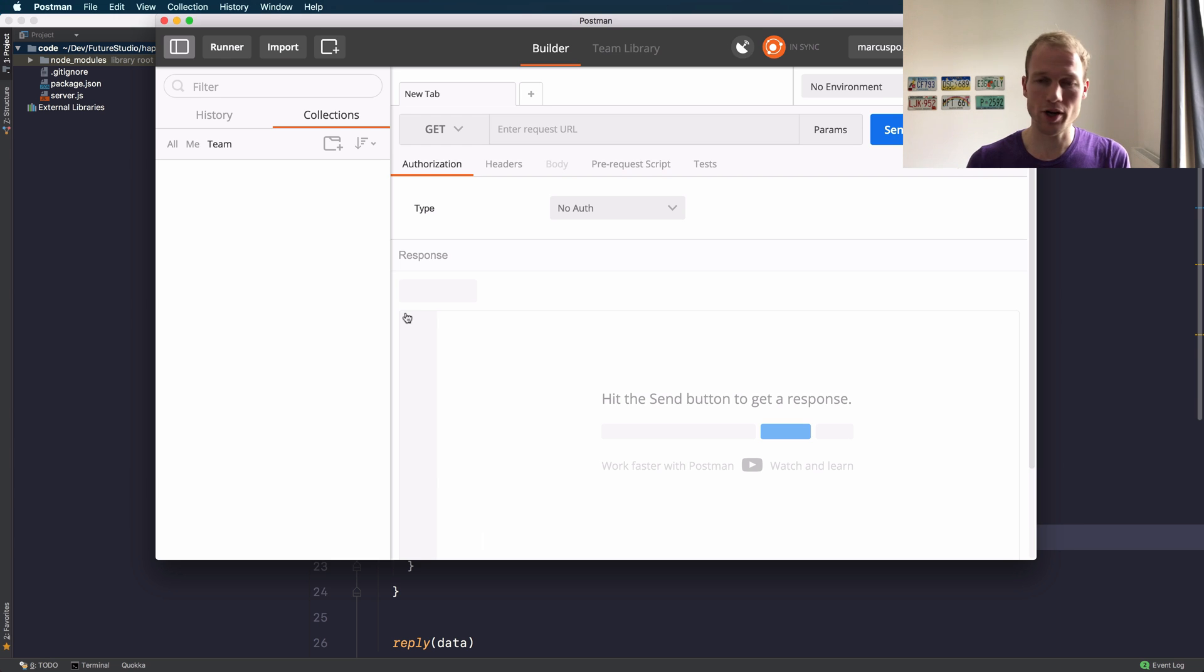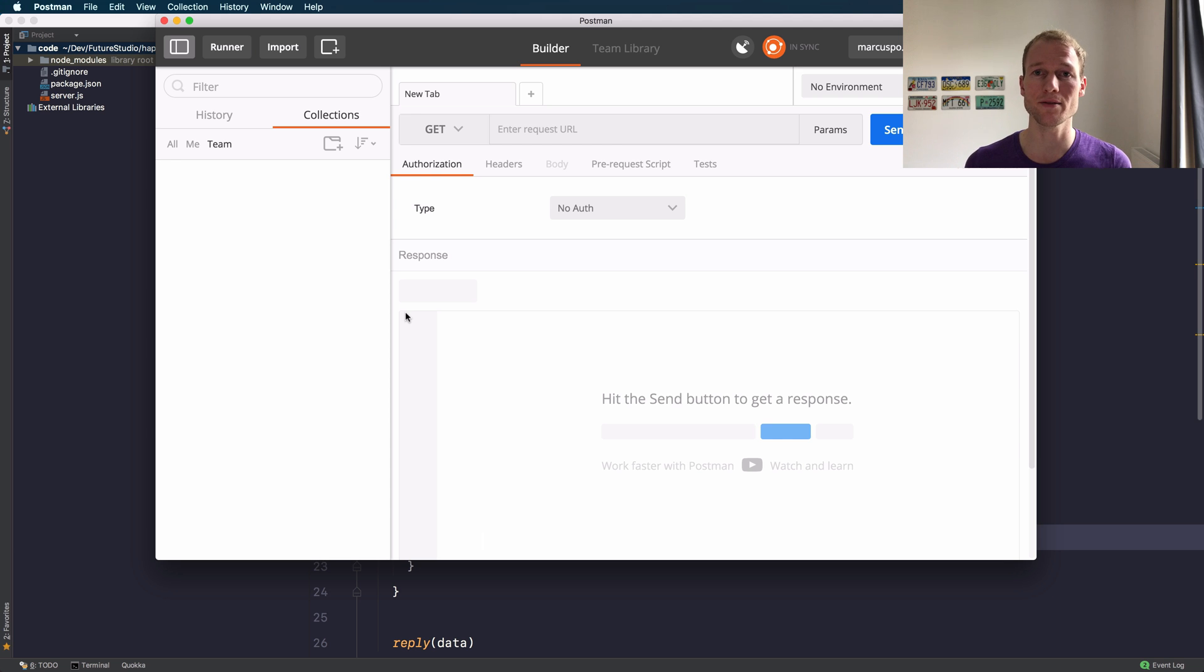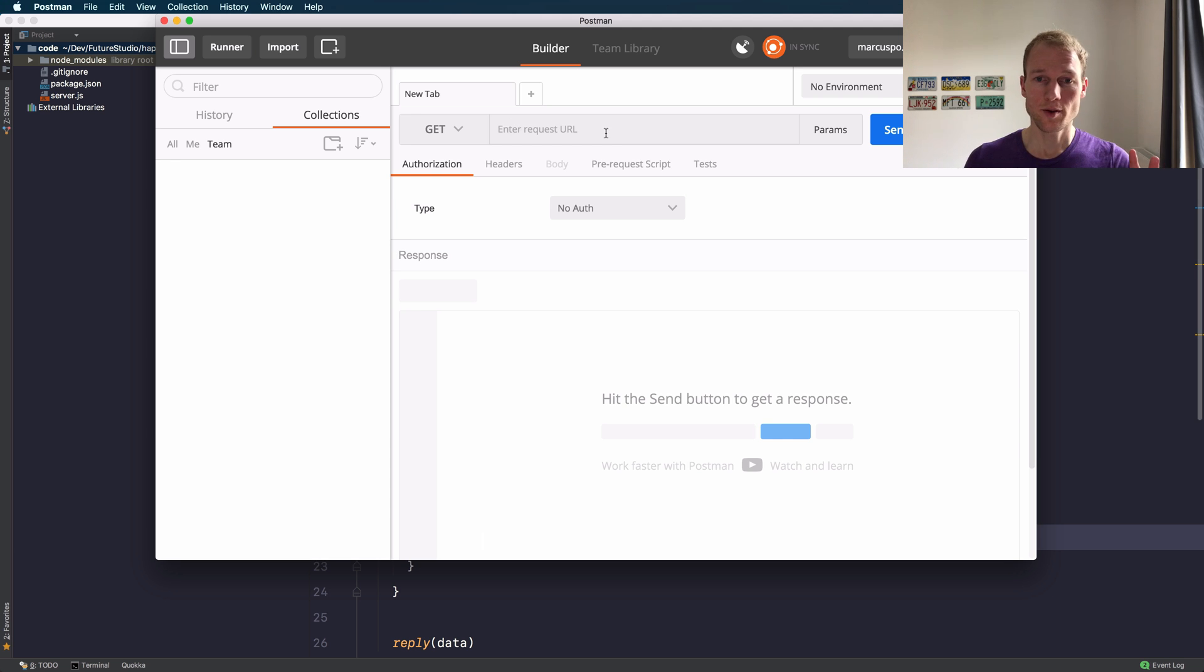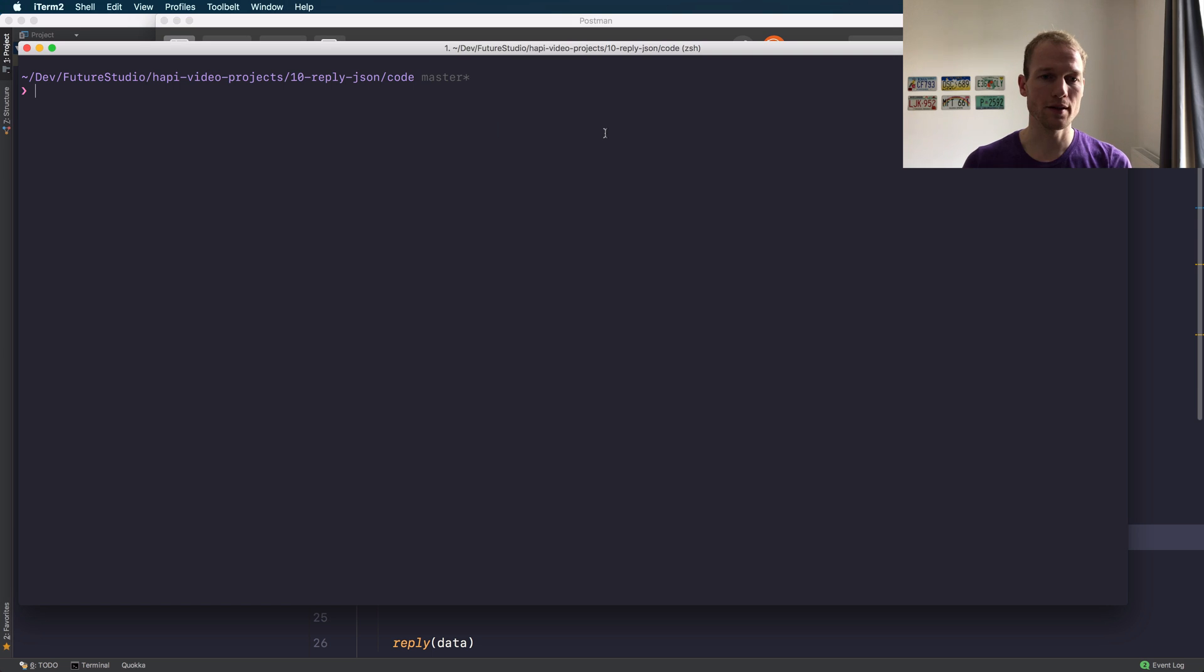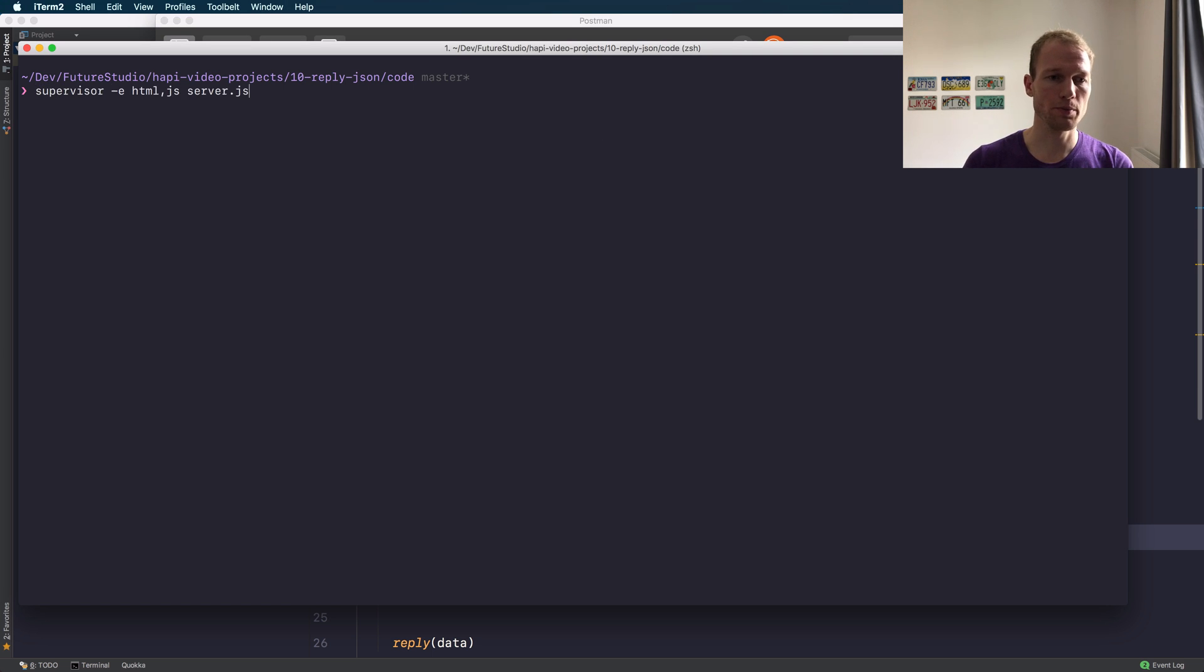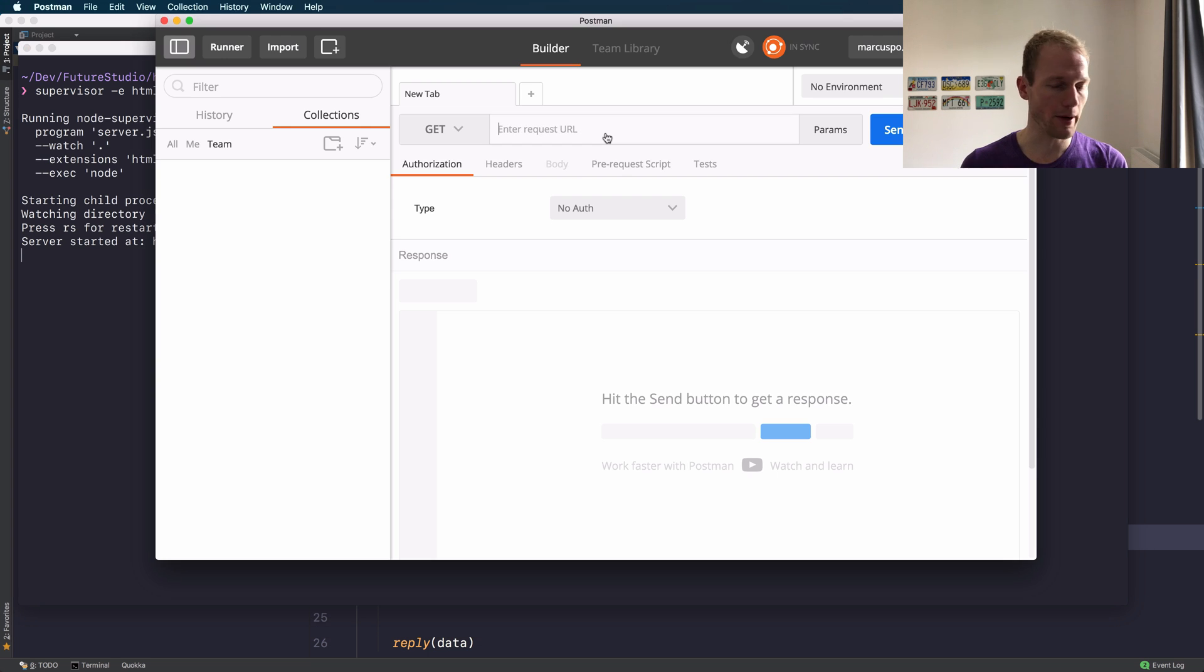Yeah, we can check that with the Postman tool. It's a great tool to send requests to a local server or test APIs or integrations—check it out, it's called Postman. First I need to start the Node.js project, the node server. I will do that with supervisor so I don't have to worry about any changes and restarting the server in the background.